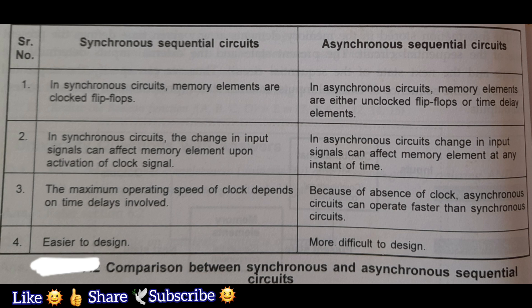Third point: the maximum operating speed of the clock depends on the time delay involved. Because of the absence of a clock, asynchronous circuits can operate faster than synchronous circuits. Synchronous sequential circuits are easier to design, and asynchronous sequential circuits are more difficult to design.